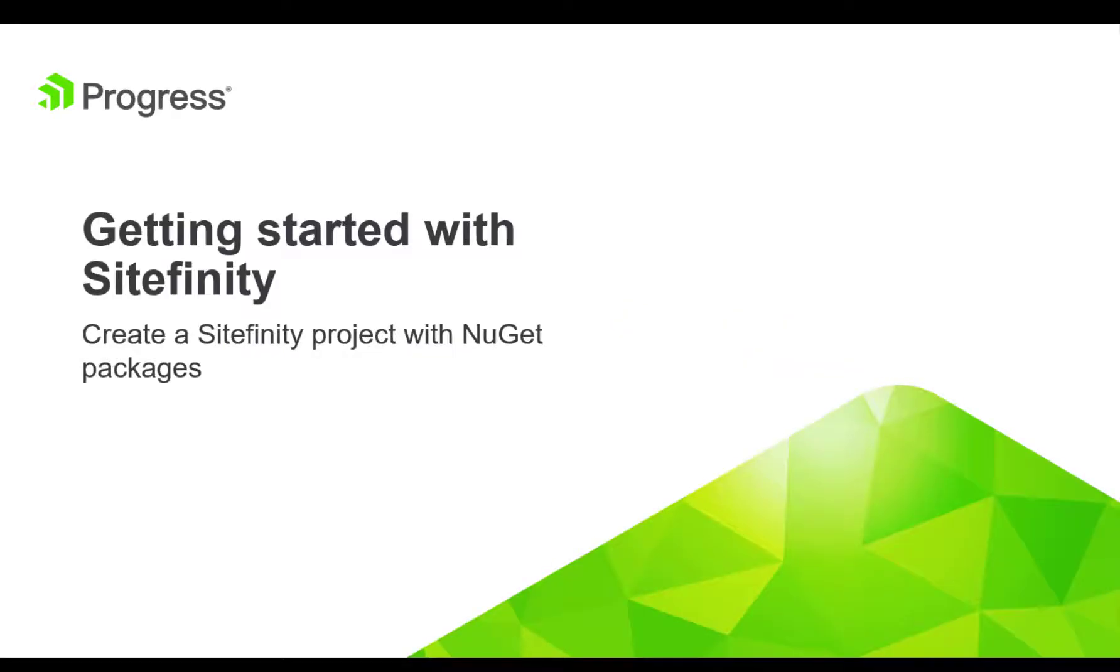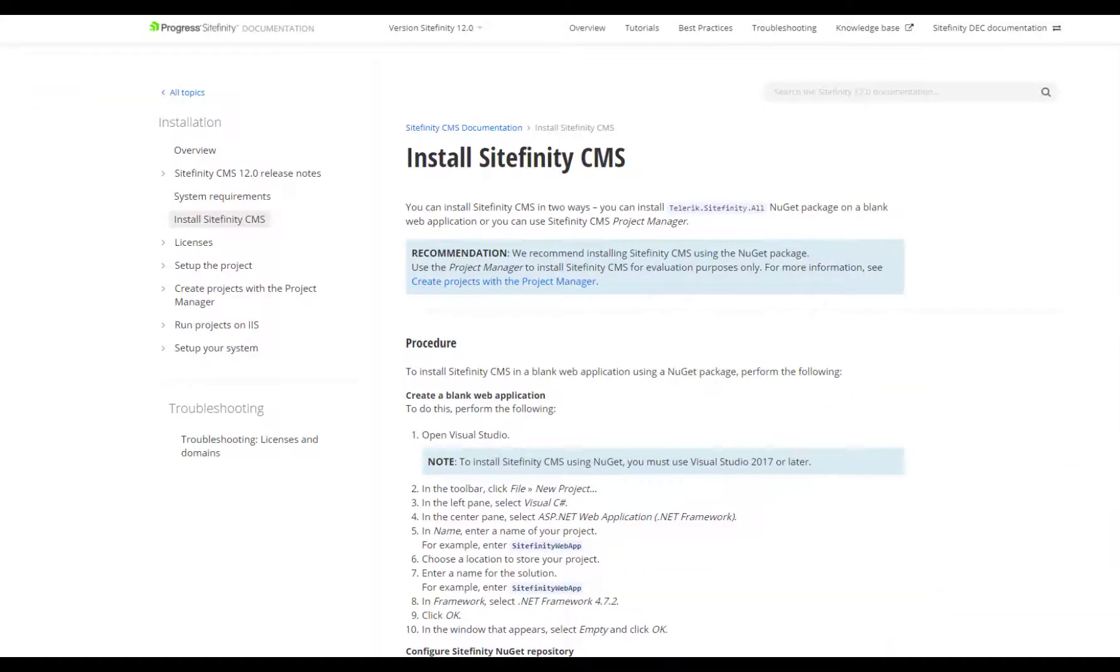There are two paths you can take to get your first Sitefinity project up and running. Developers can easily add a Sitefinity project to their solution using Visual Studio and the Sitefinity NuGet package. This option provides a fast, straightforward way of installing Sitefinity to any web application project and can also help you automate the task if needed.